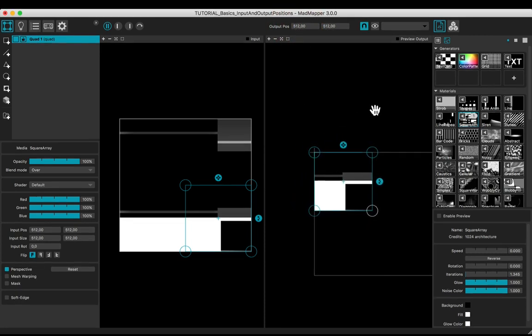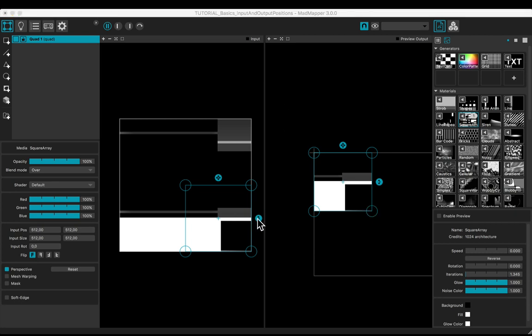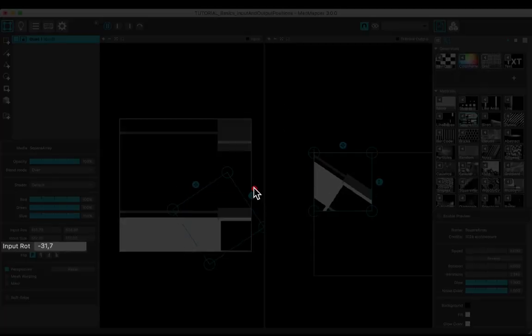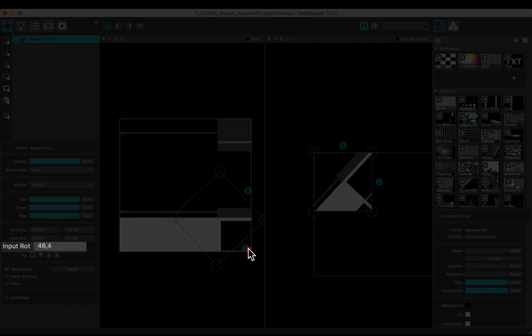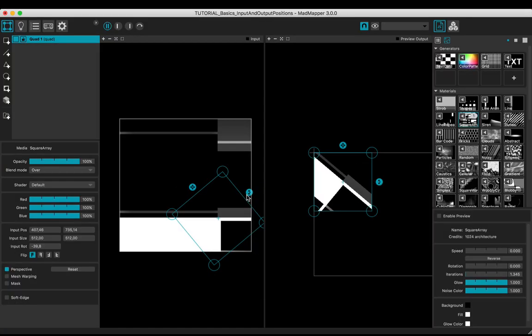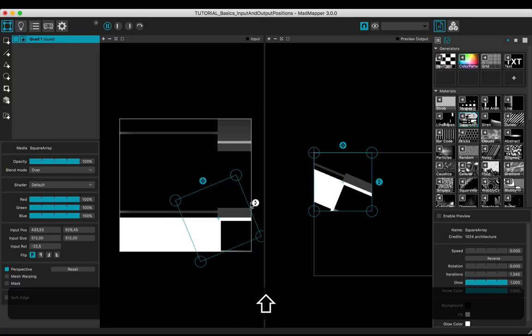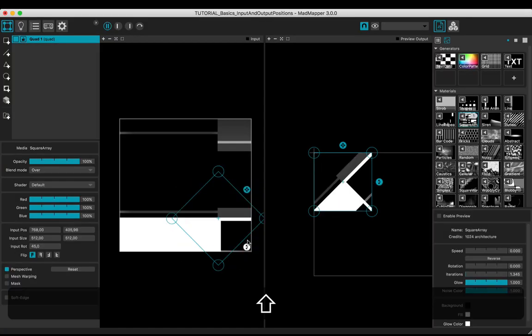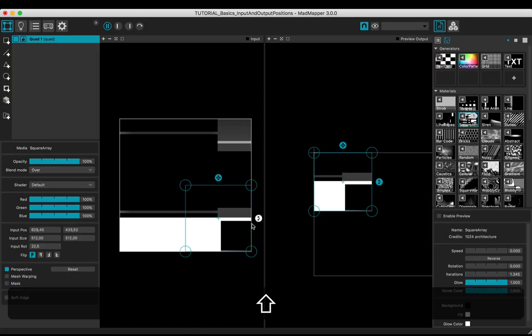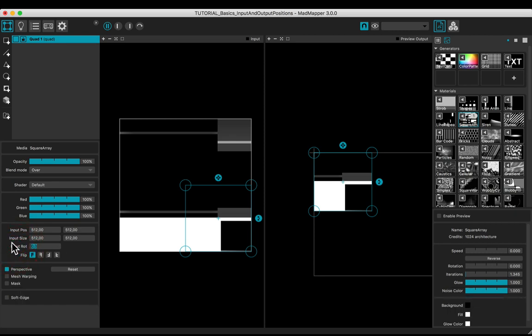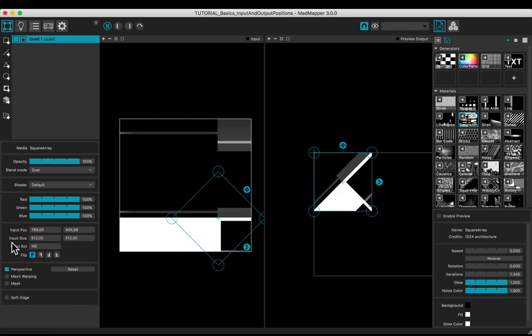Now the ratio between the input and the output is 1 by 1 pixel. Rotate the quad to display the angle in the text box. Hold shift key to snap, or just edit manually the angle.